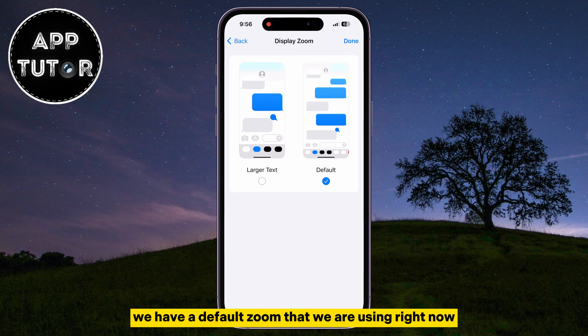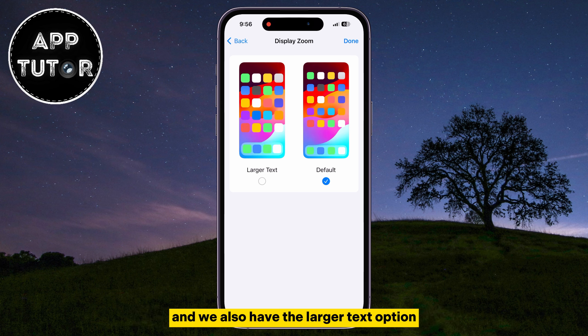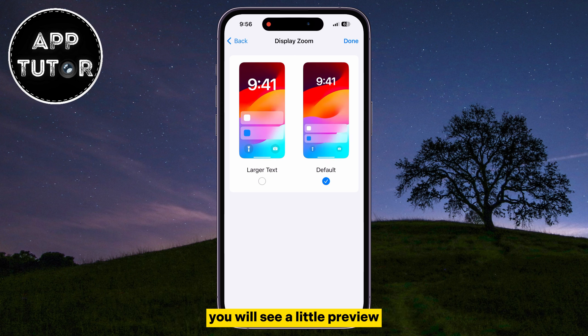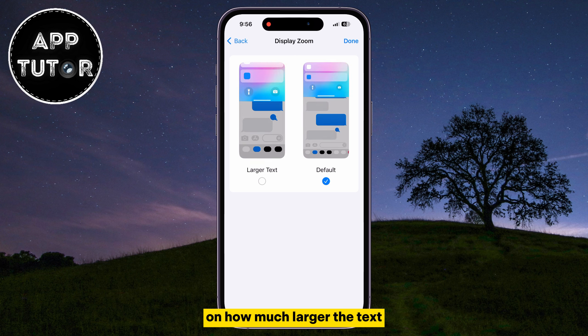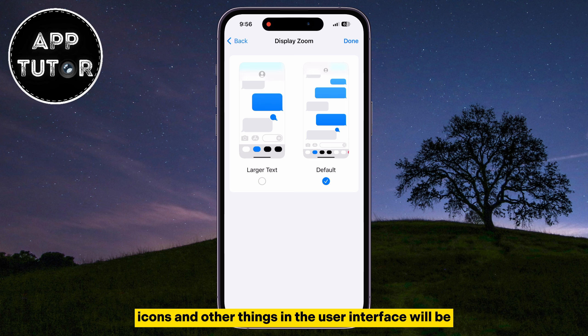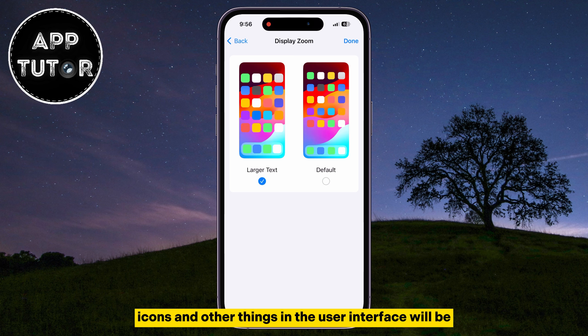We have a Default zoom that we are using right now, and we also have the Larger Text option. You will see a little preview of how much larger the text, icons, and other things in the user interface will be.